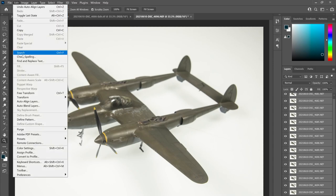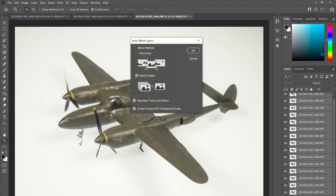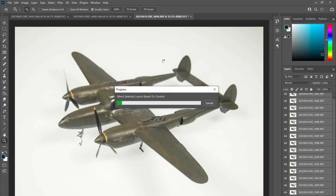Next up, head back to Edit, and then down to Auto Blend Layers. Here you want to be on Stack Images, and leave the bottom boxes checked. You can also use this tool to do panoramas, but we're not, so leave it alone and click OK. Adobe will quickly consume your computer's resources as it performs whatever dark sorcery it performs. And it may take a few minutes depending on how many images you're stacking, how large the files are, how shitty your computer is, and so on. Just let it do its thing.